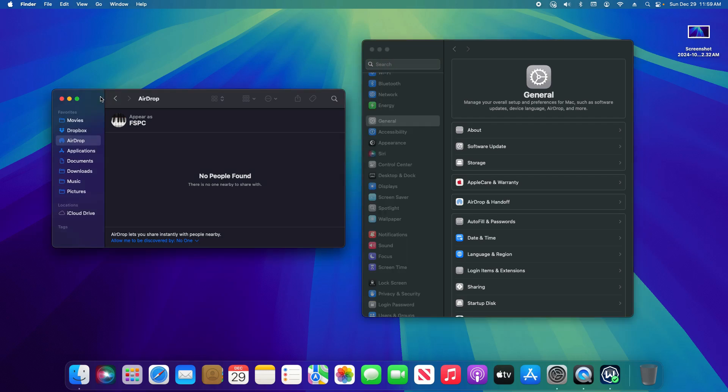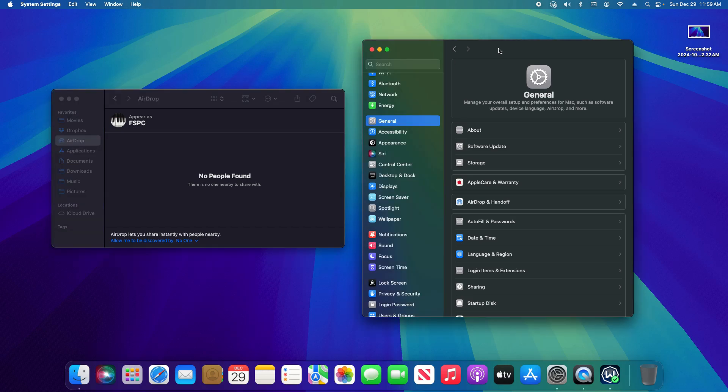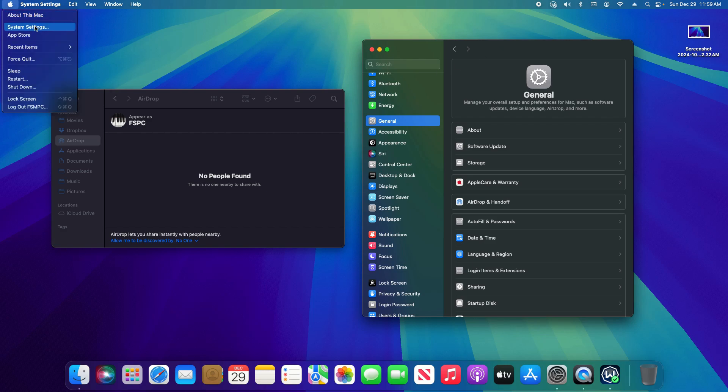Now here in macOS on the left hand side I have the Finder open which is this icon down here and I have AirDrop selected on the left hand side. On the right I have System Settings which can be found by clicking the Apple icon and then clicking on System Settings.